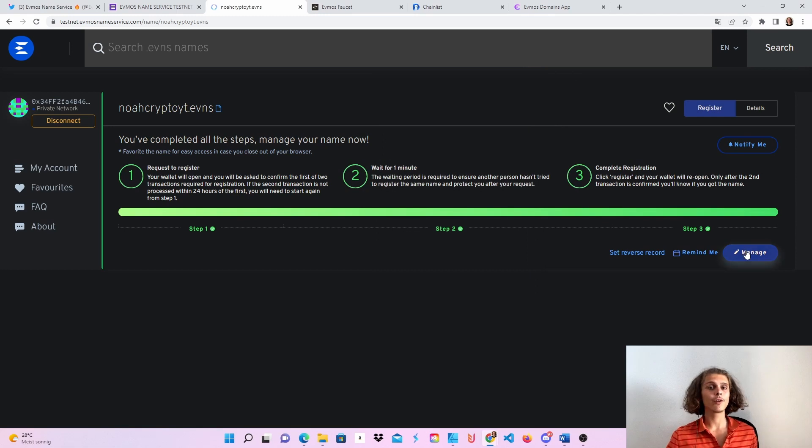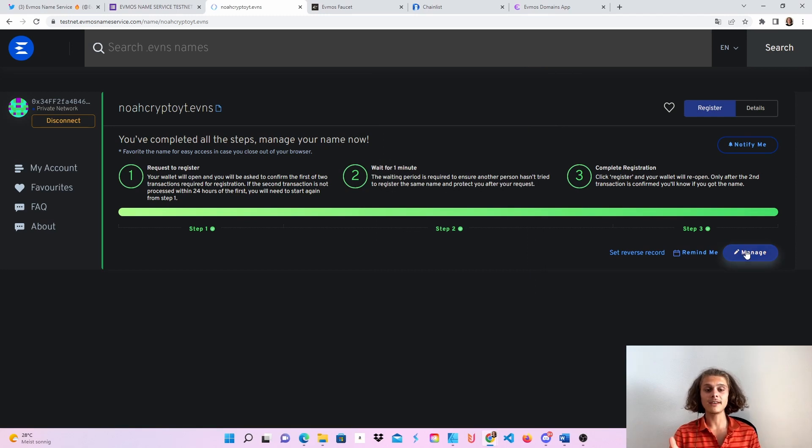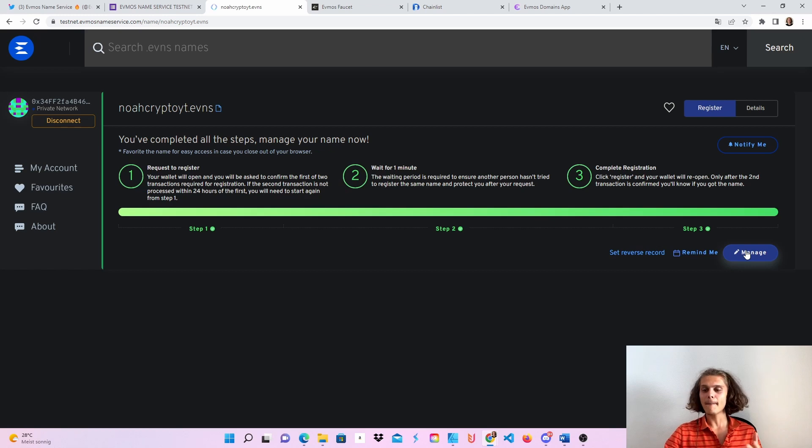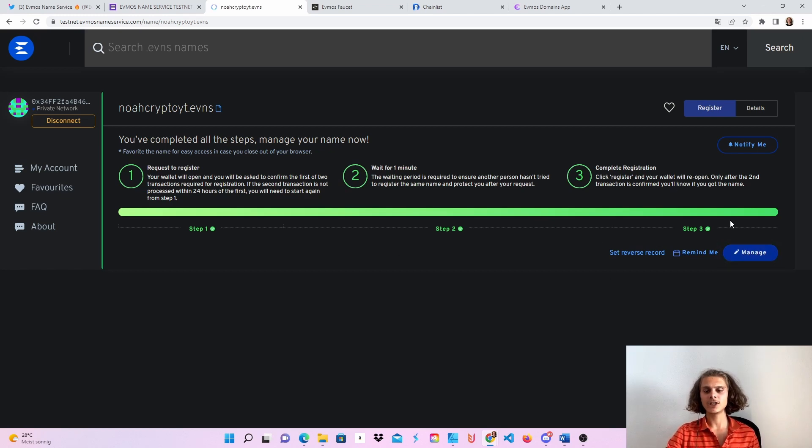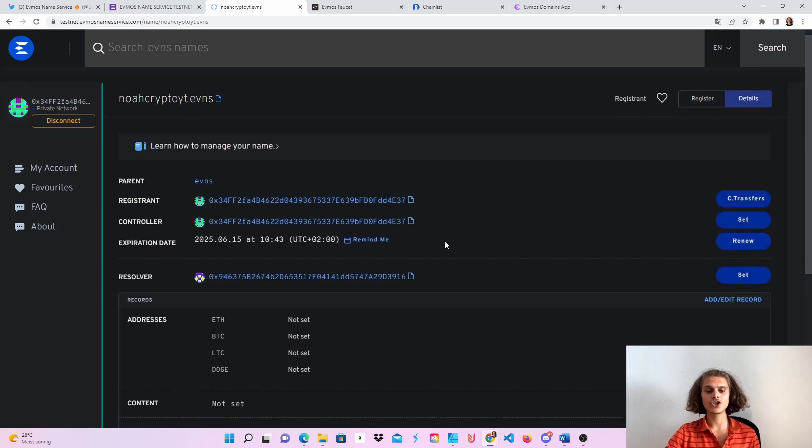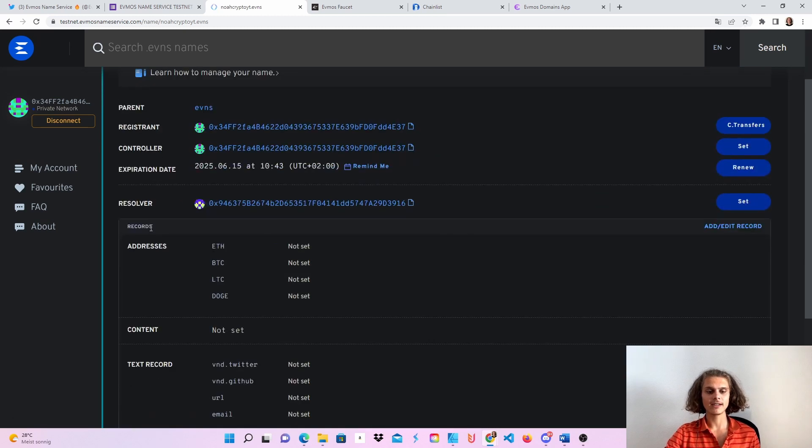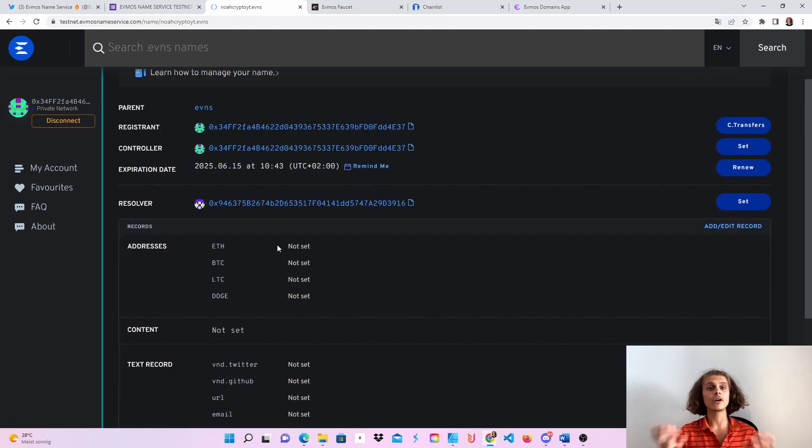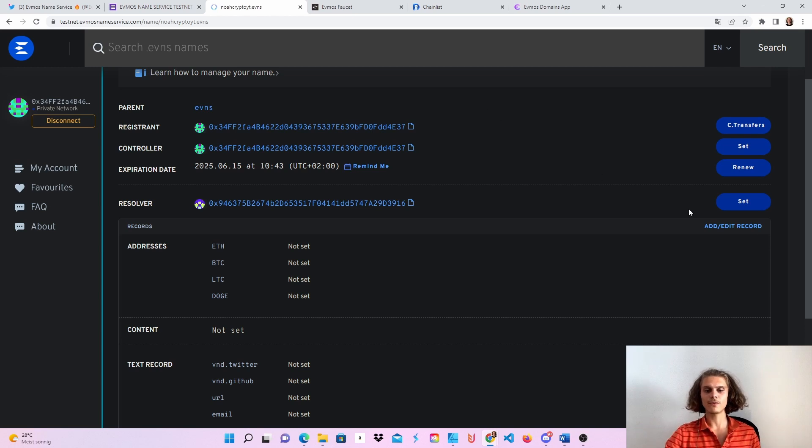So congrats. You have got your EVNS domain name, but you can also click on manage and then we can manage it a little bit. What I mean by manage, we can set our ETH address on it. So it's connected with our Ethereum address. So if you want to do it, click on add or edit record.